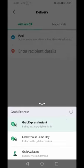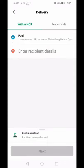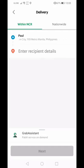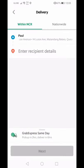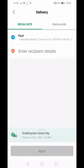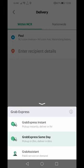There's also Grab Assistant — a pabili (errand) service on demand. If you want to buy something from a retail store or mall but don't want to leave the house, you just give specific instructions. The driver will go to the store, buy what you need, and bring it back to you. GrabExpress Same Day picks up and delivers within 6 hours; GrabExpress Instant picks up immediately and delivers within 1 hour.